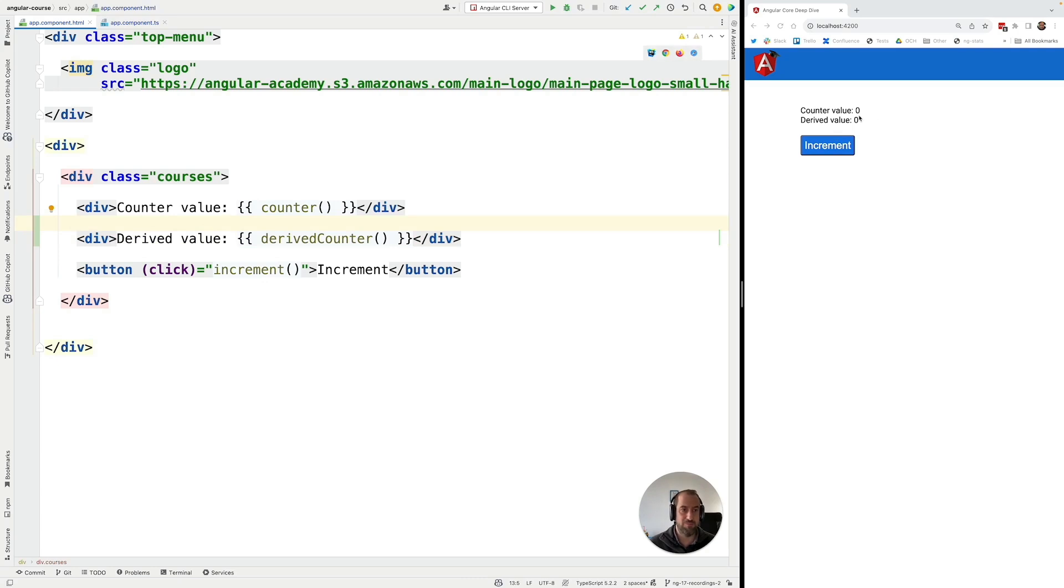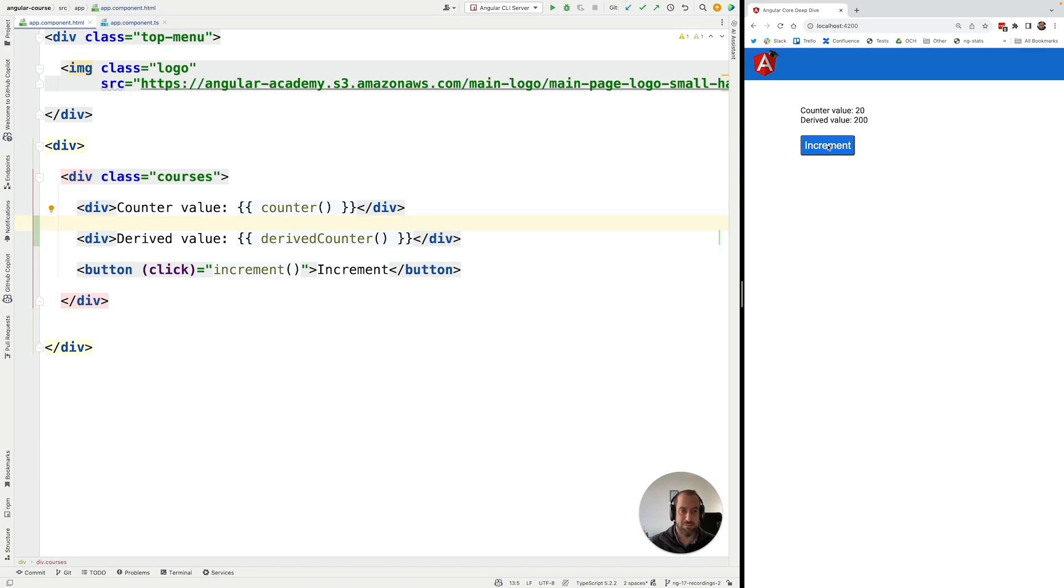So both signals start here at zero as we can see and as I click here on the button we can see that the derived value is 10 times the counter value as expected.